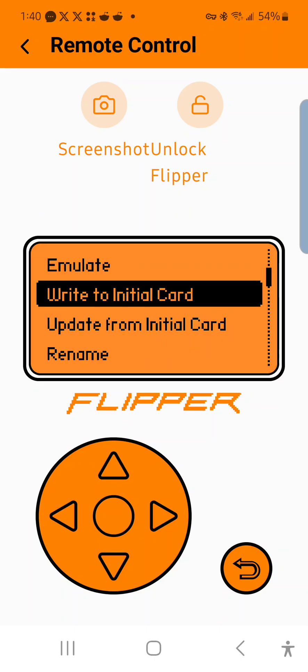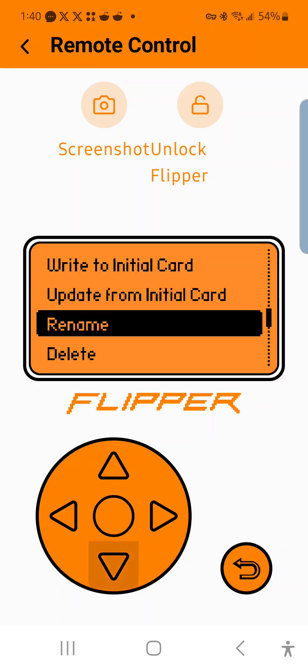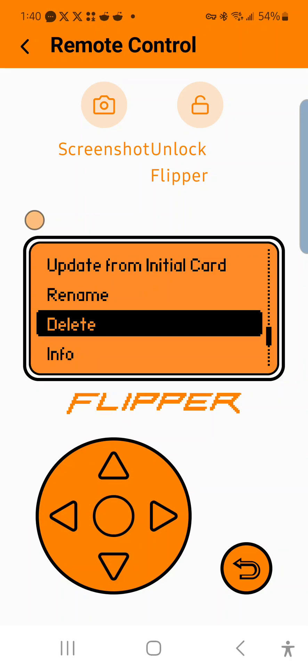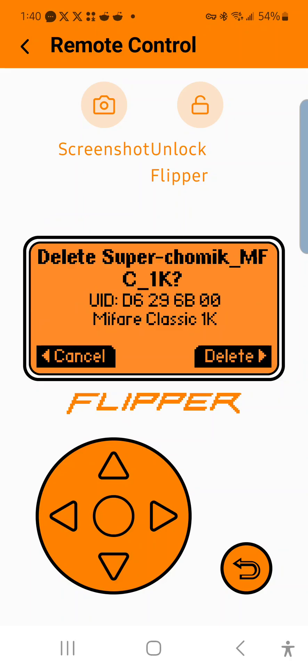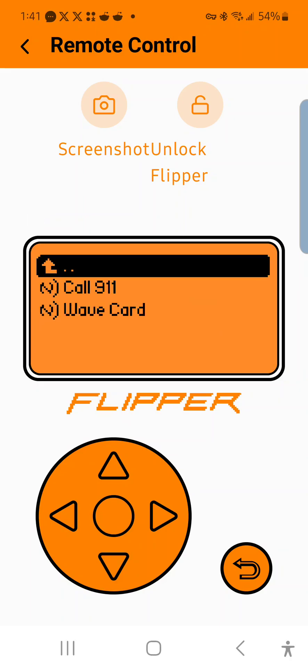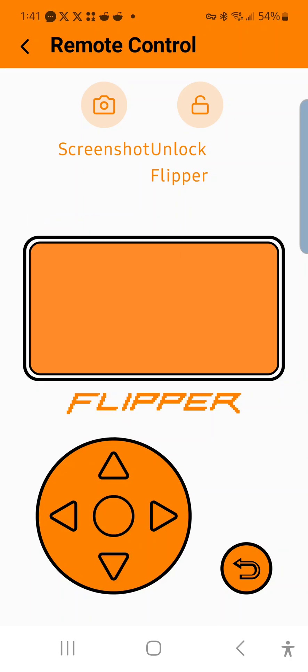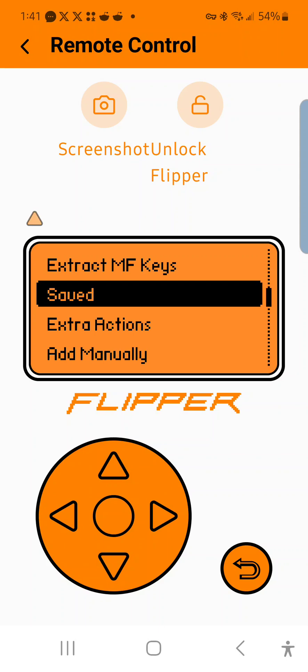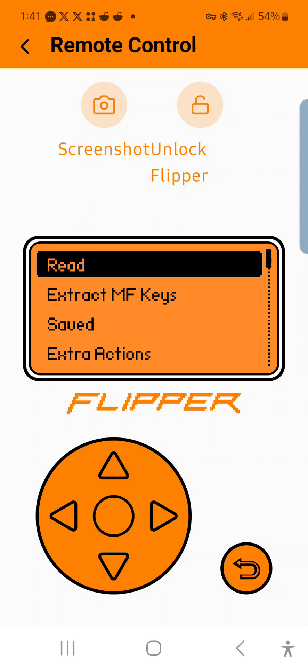Now I'm going to delete this because I don't need it. So I'm going to delete that. And now I'm going to show you what it looks like when you read an encrypted card.